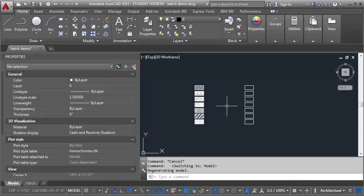In this demo we're going to talk about using the annotative scale for hatch and what that allows us to do is we can select a scale where the hatch looks correct and then even if we plot the drawing at different scales, the size of the hatch will automatically adjust so that it remains the correct size, which is a pretty great tool.